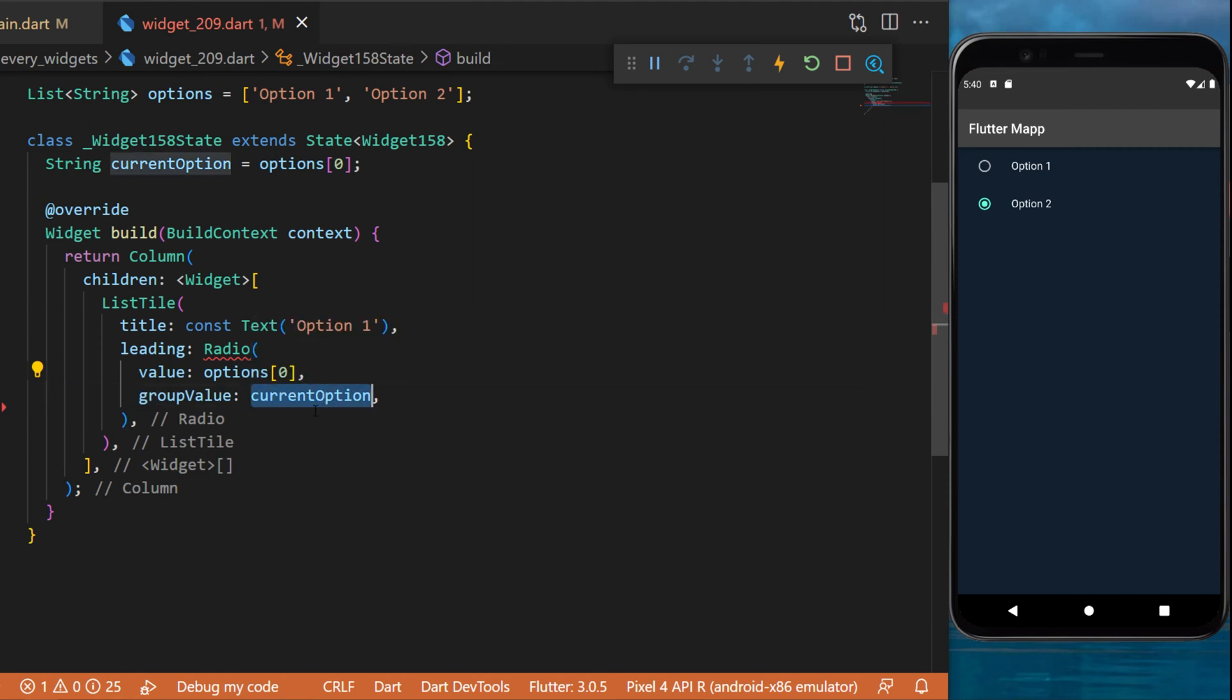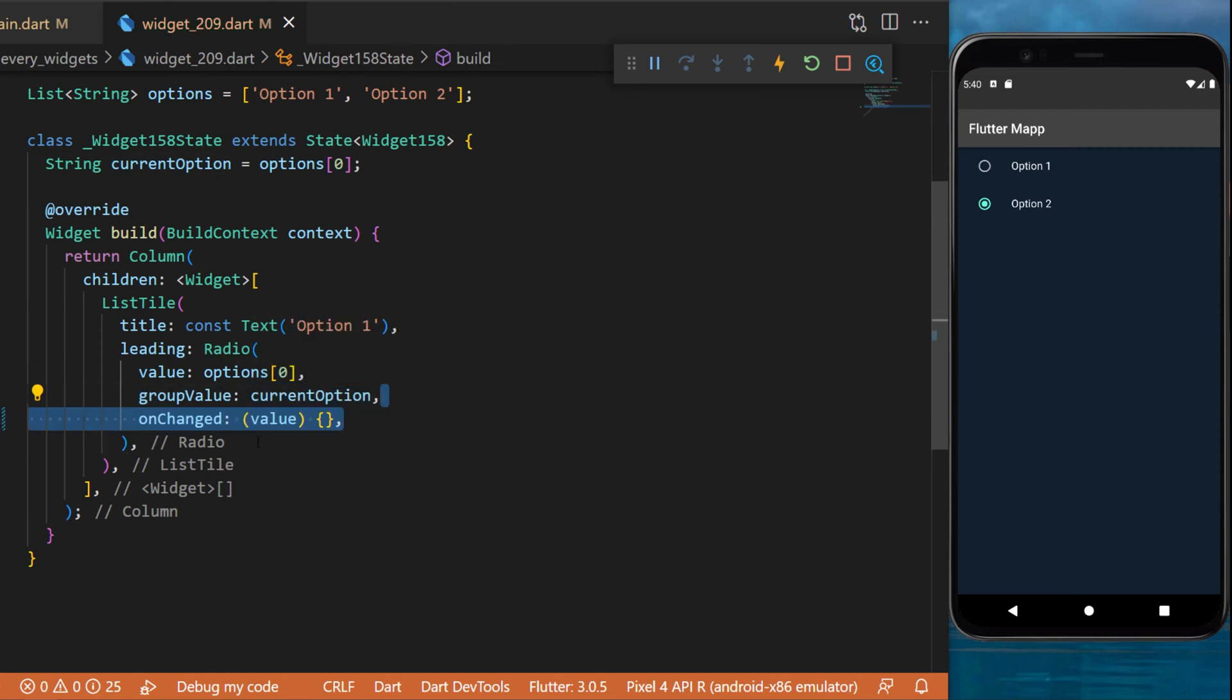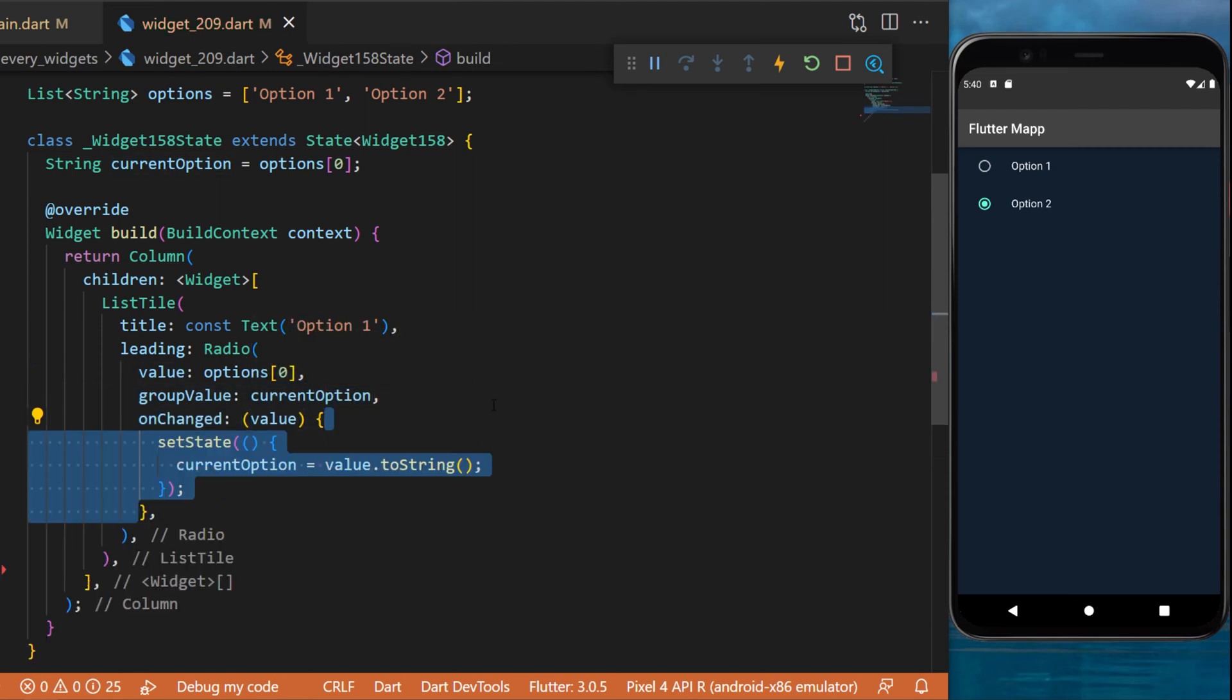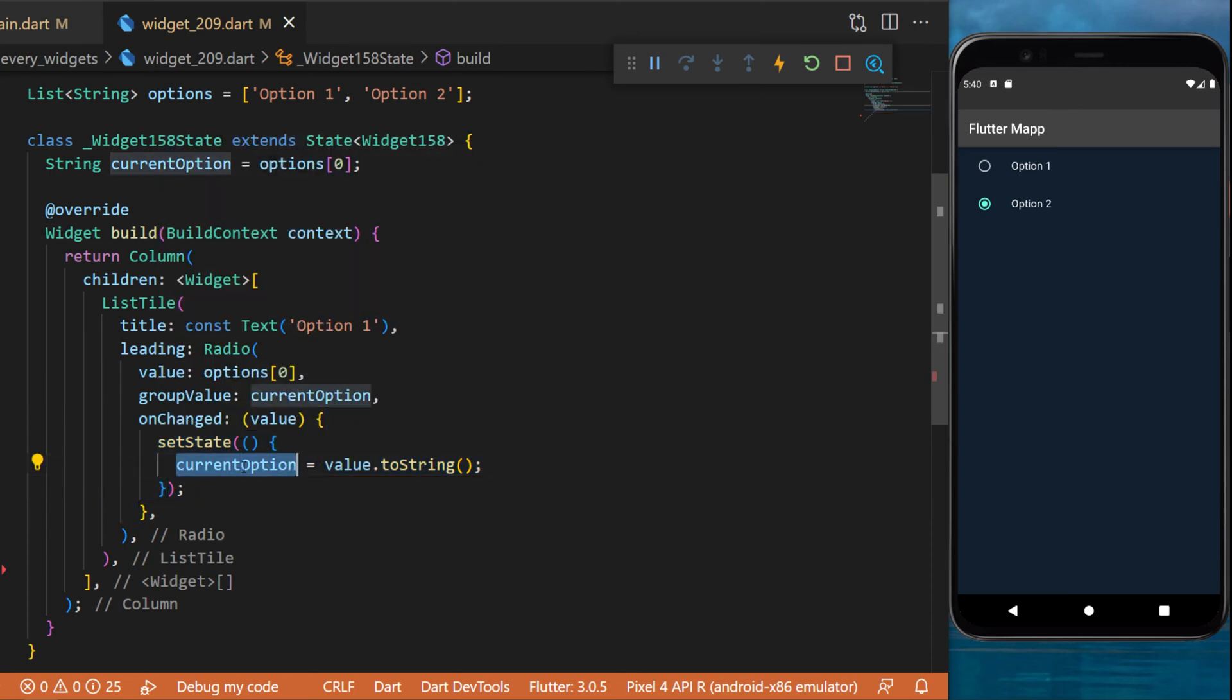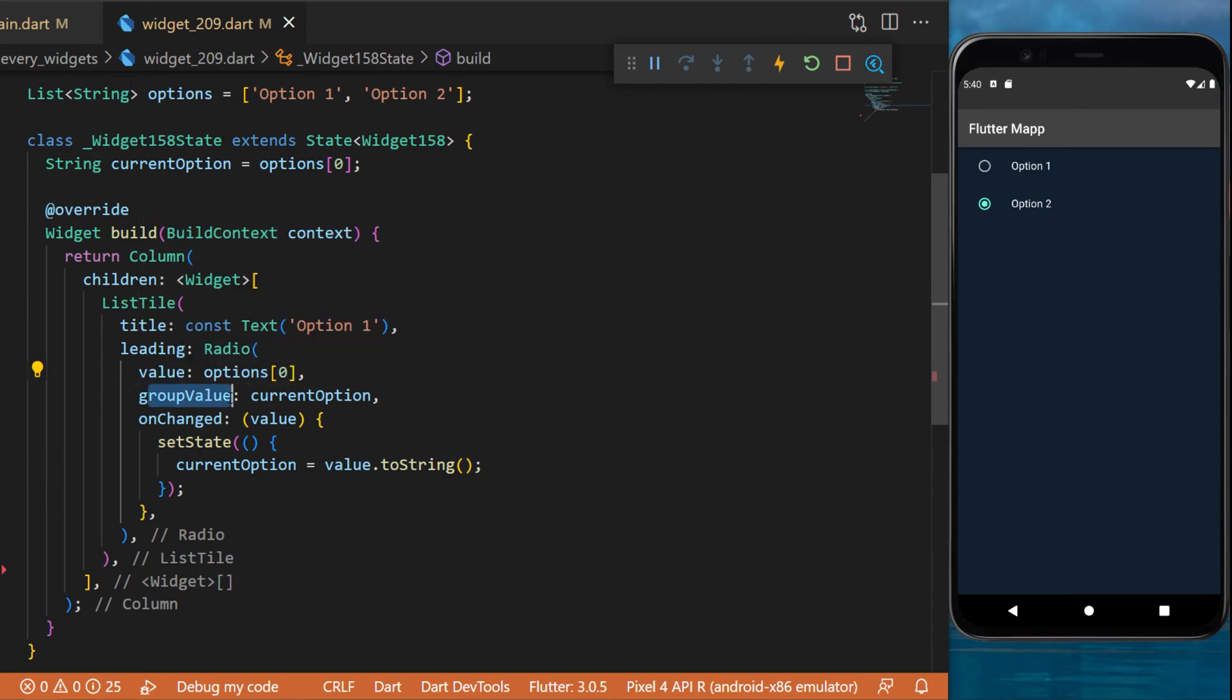The group value will be the current option. And the on change will return a value which we can use to set state and set the current option to value.toString. If the value and the group value are the same, then the radio button will be activated.